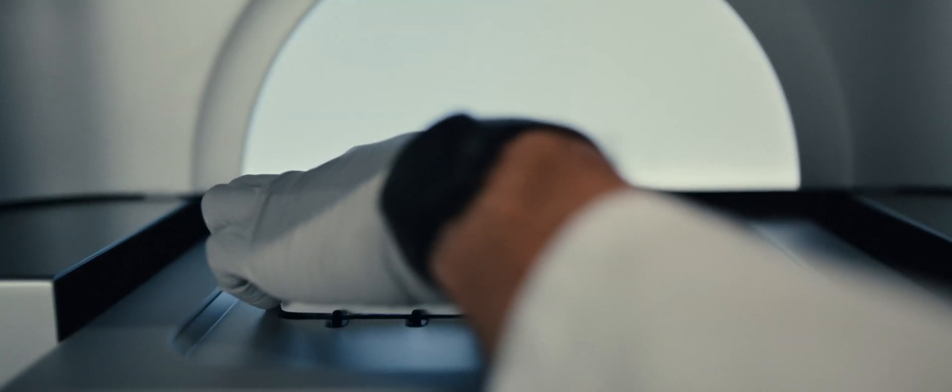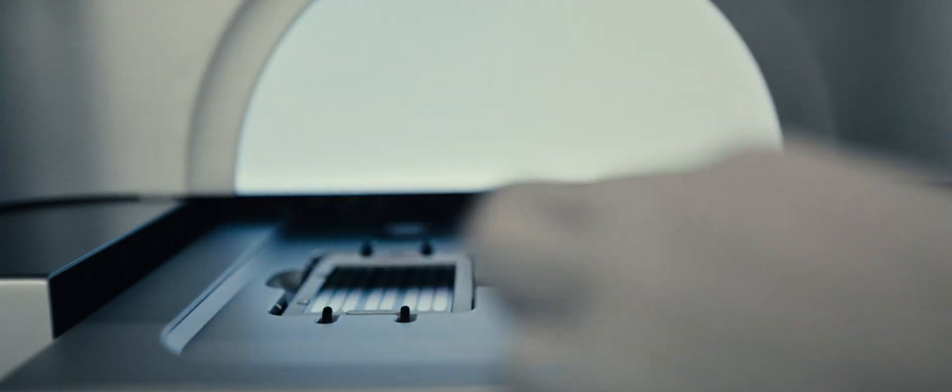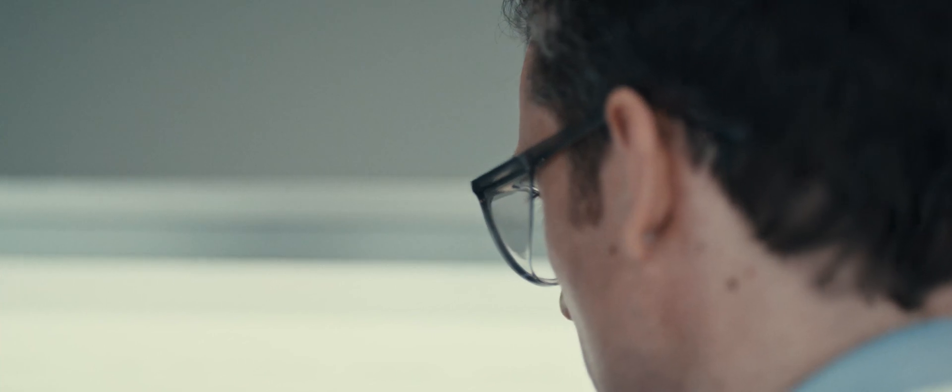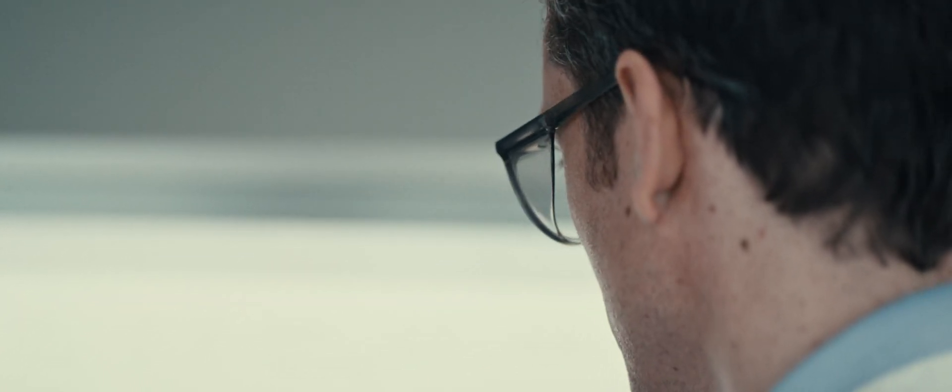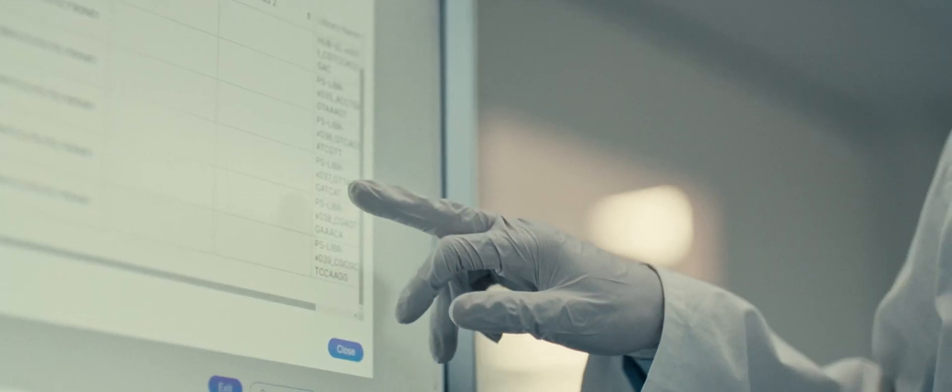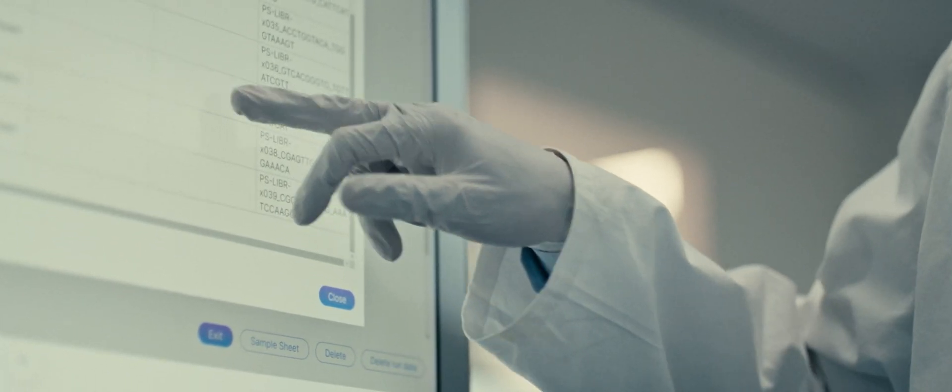The moment that I realized that this machine is a game-changer was when we started sequencing these huge projects of a million cells. When we basically got the data out in two days, which was unbelievable. Before we would have been sequencing for five times, six times longer. So for me, that was a game-changer.